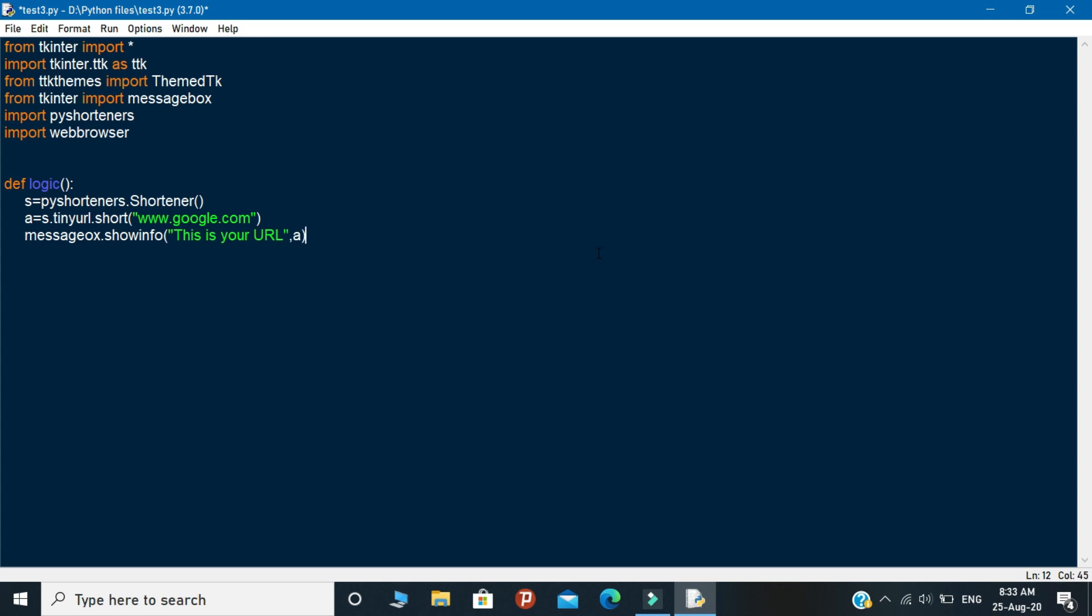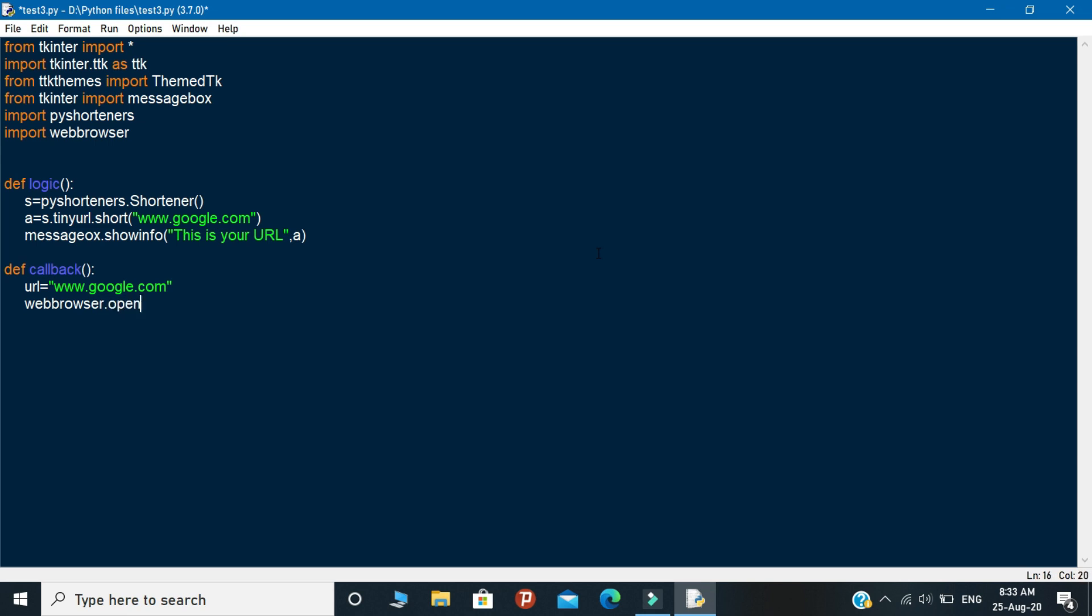This will pop up the short link that you created. So this is the first logic. And the second logic is you need to declare another function called as callback. Under this function you need to paste your URL and call the webbrowser object. Inside this object you need to call the URL variable that you declared in the function. This is the end of the logical part.